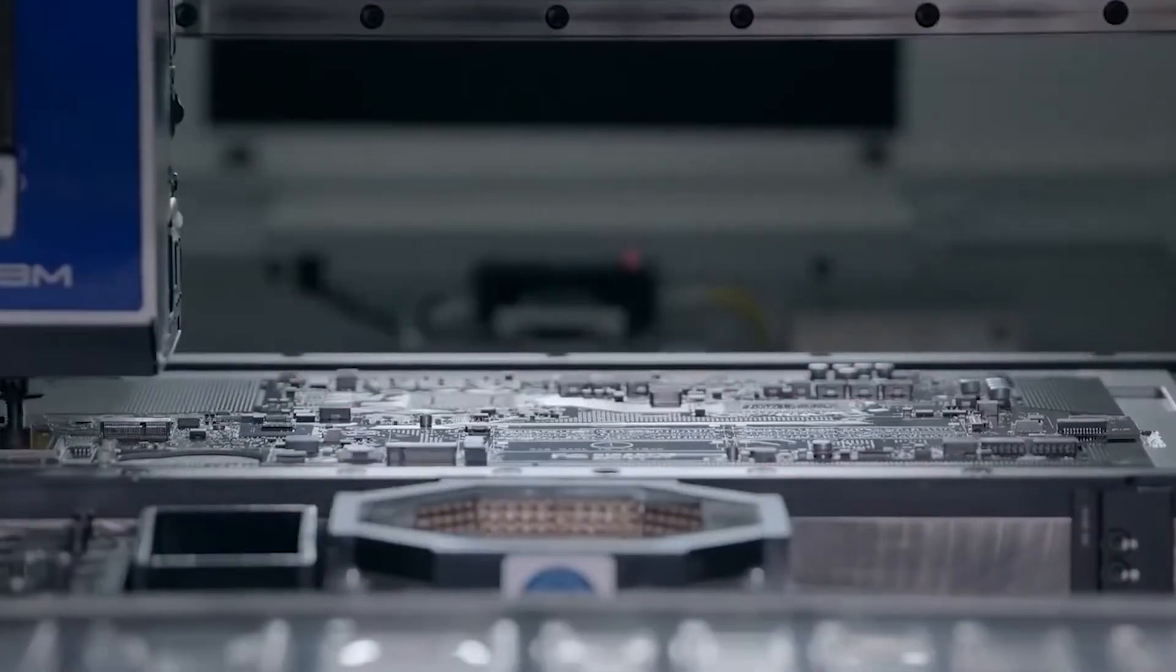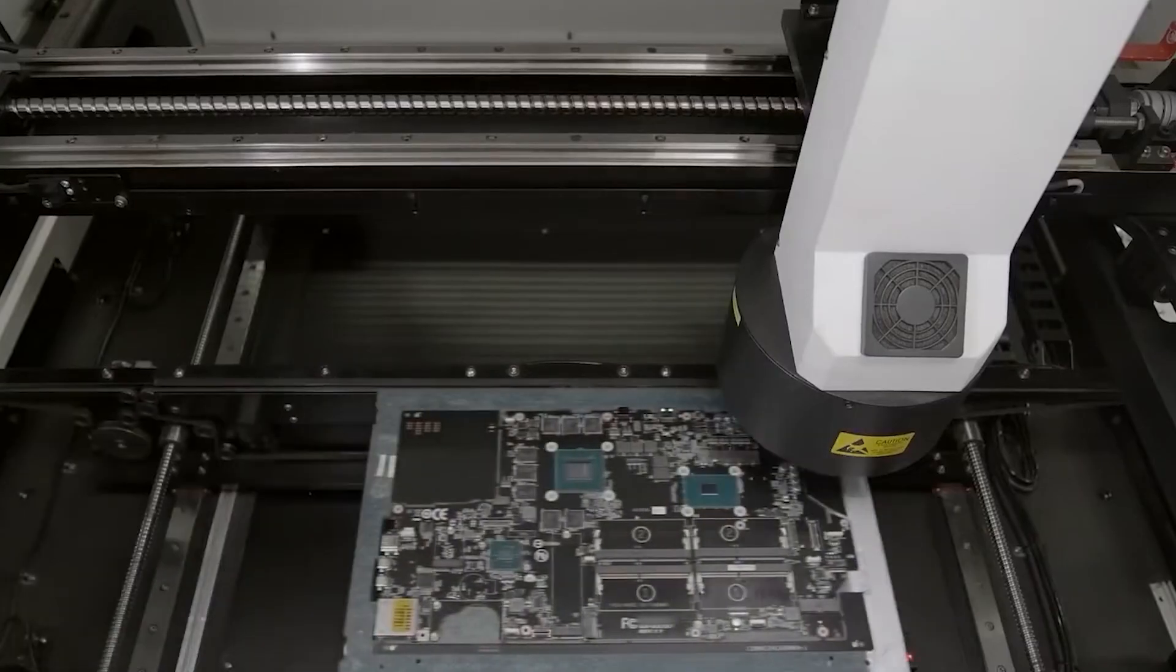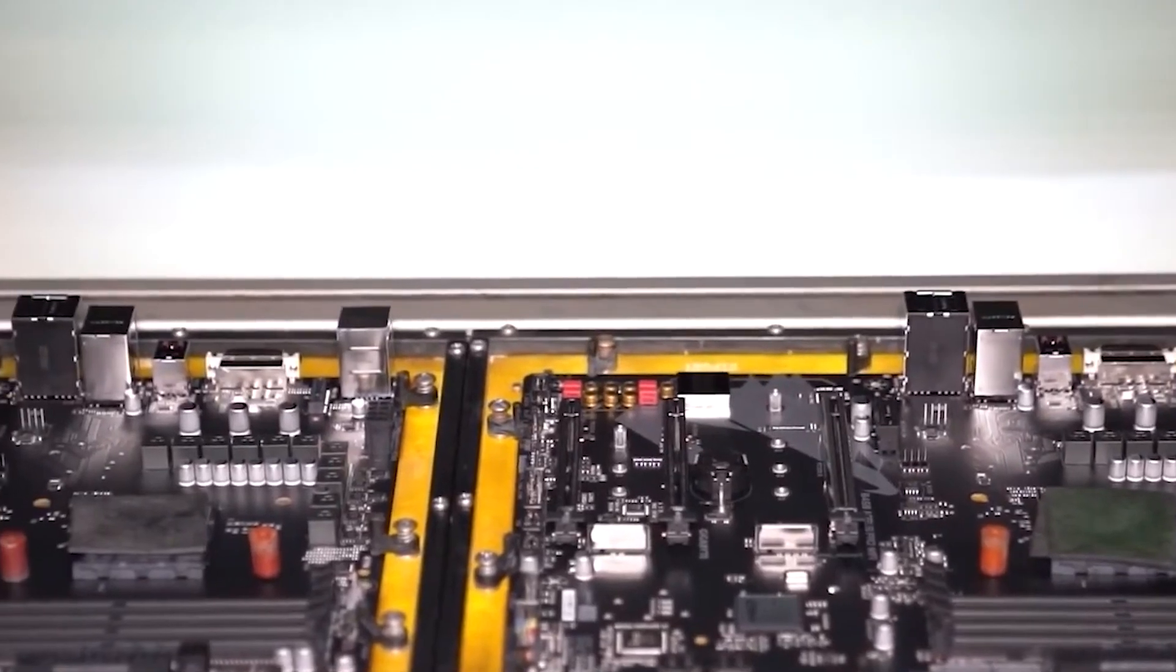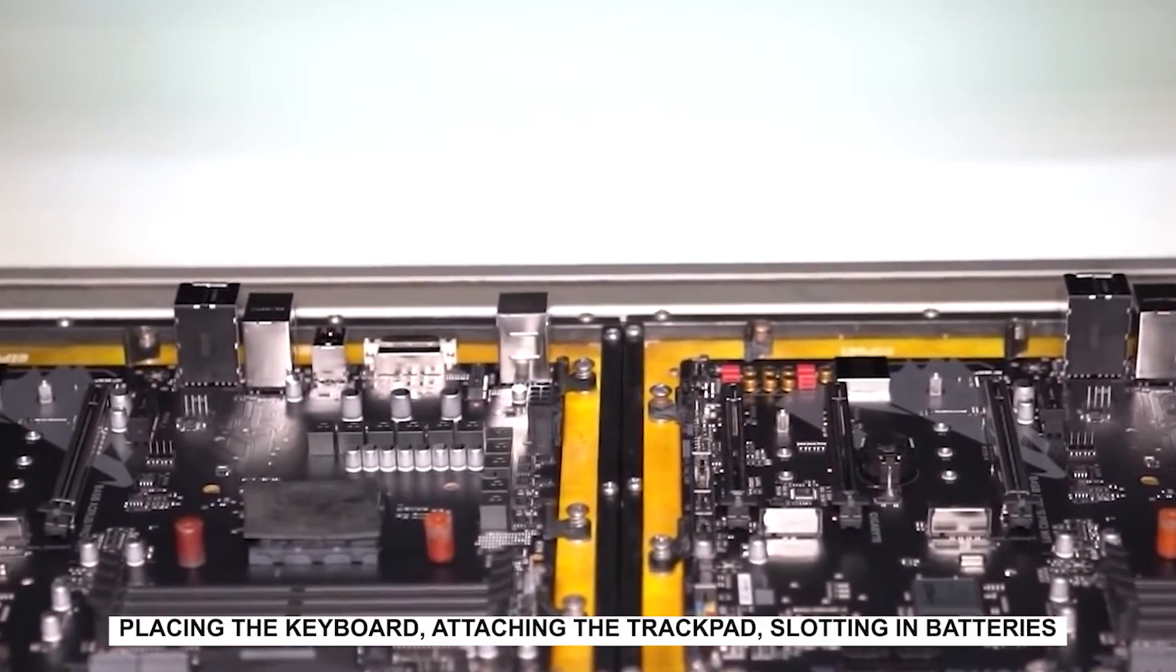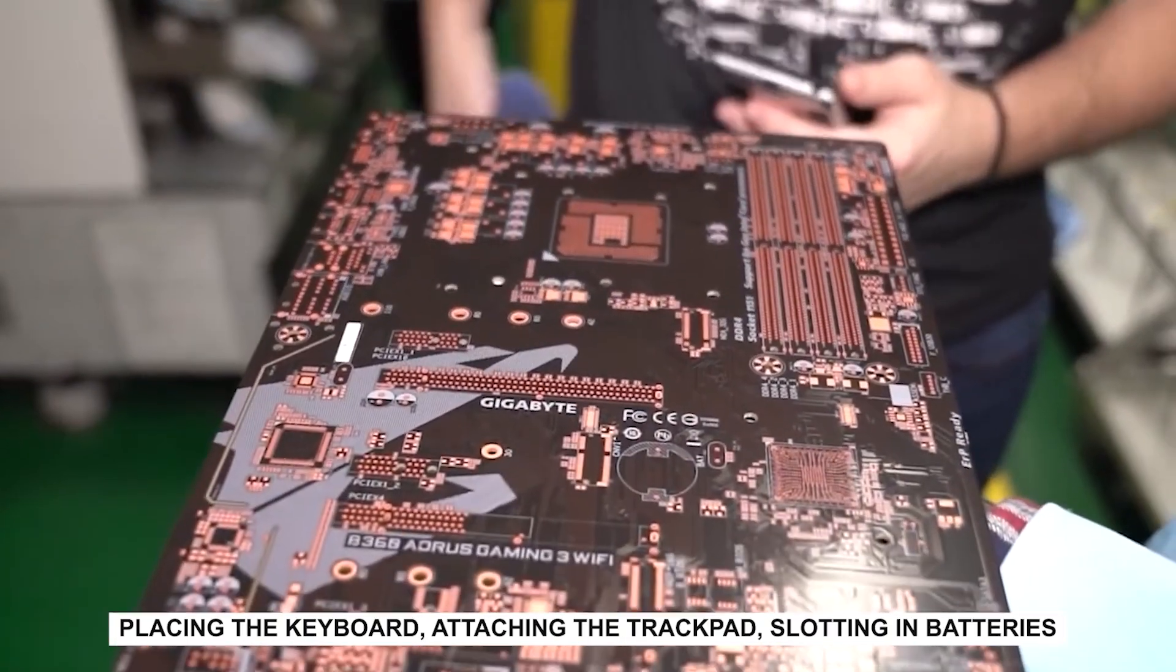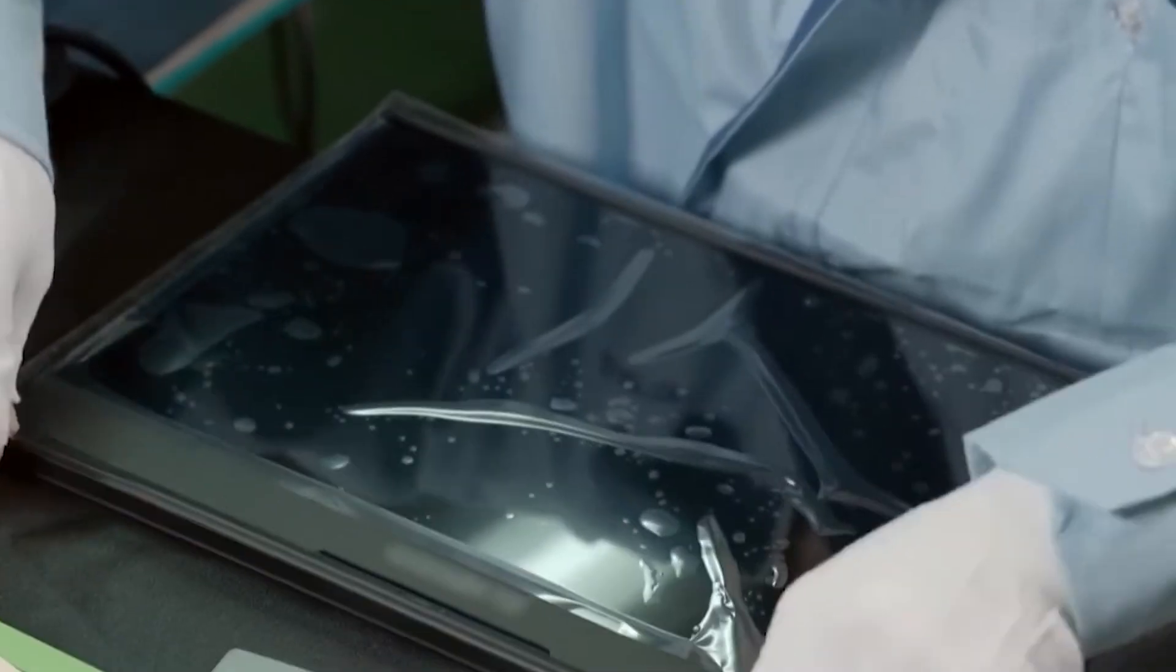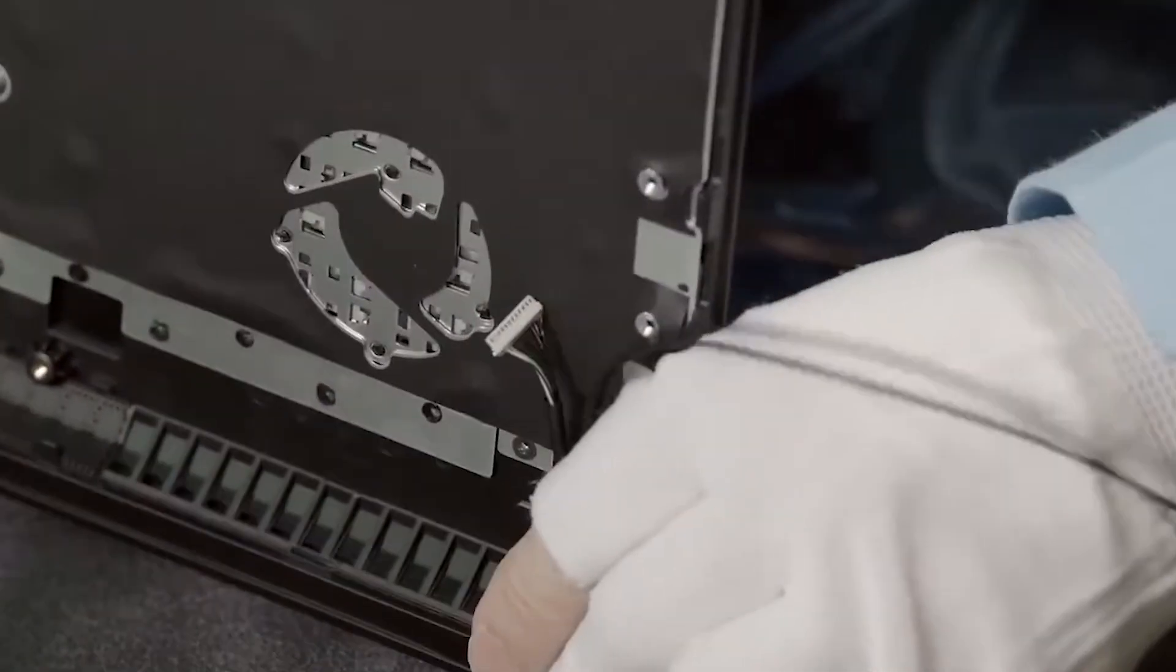Assembly is where the orchestra begins. Imagine rows of partially built MacBooks moving down conveyor belts. Human workers handle some steps, placing the keyboard, attaching the trackpad, slotting in batteries, while robotic arms handle repetitive or delicate moves like tightening screws with exact torque. It's teamwork between man and machine.